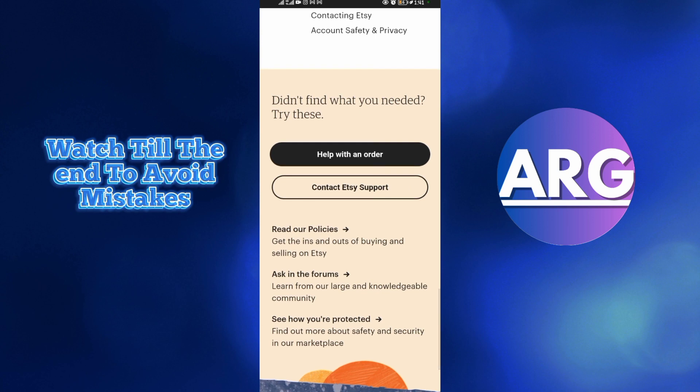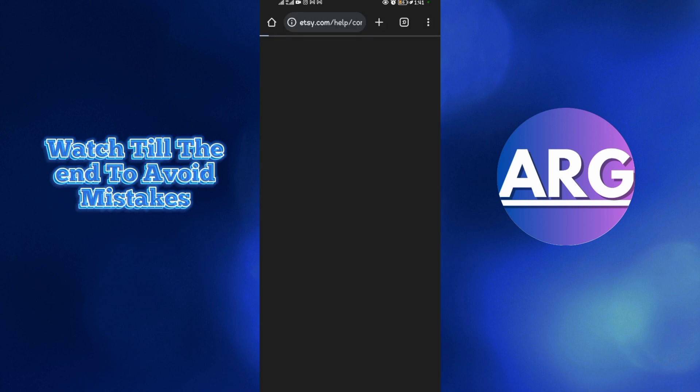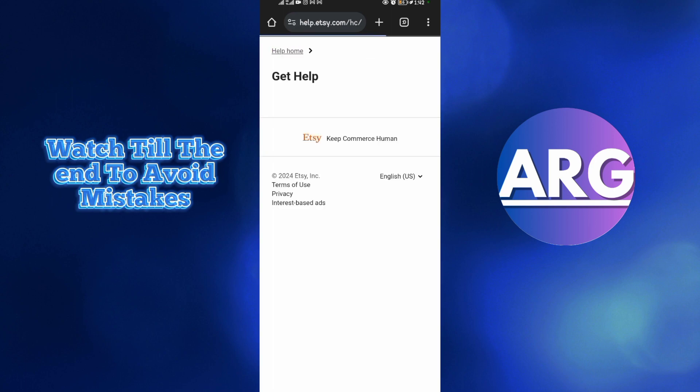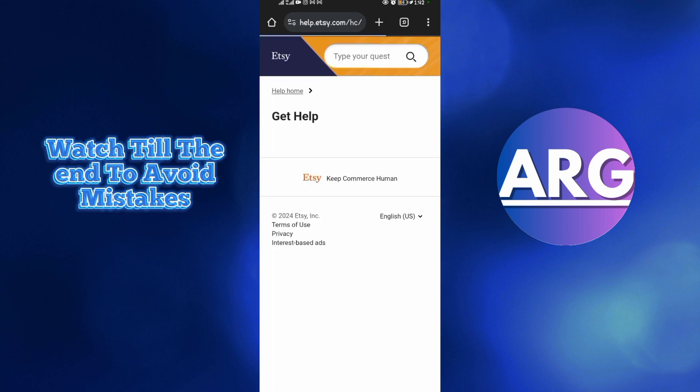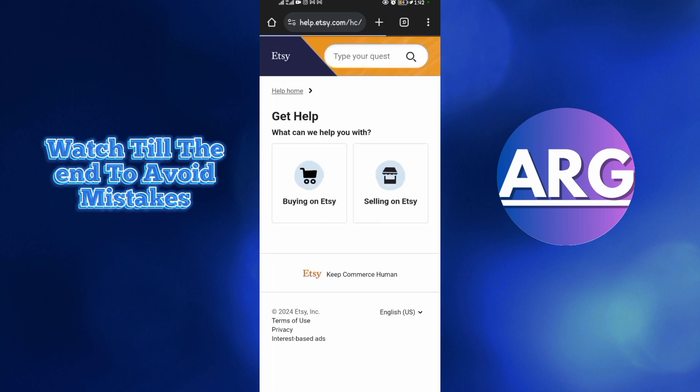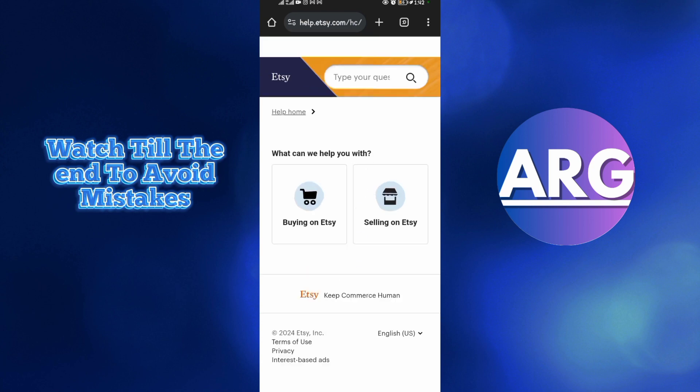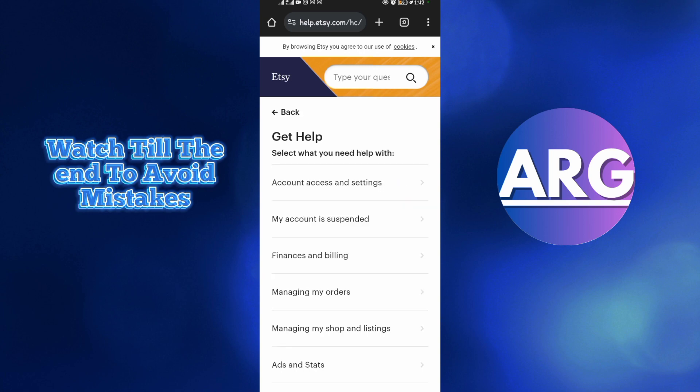Tap on that option and wait for it to load. You need to be patient when doing all this. Here they're going to ask you 'Get help doing what?' This is a shop, so you tap on Selling on Etsy.